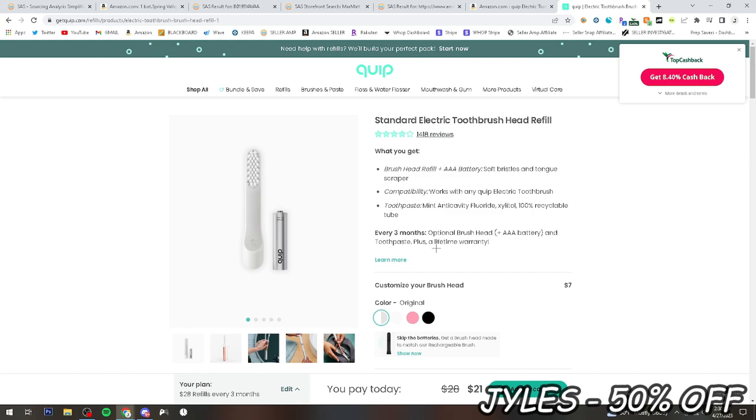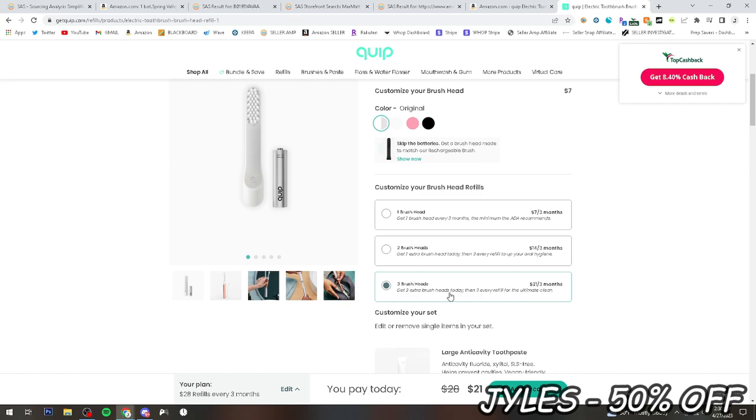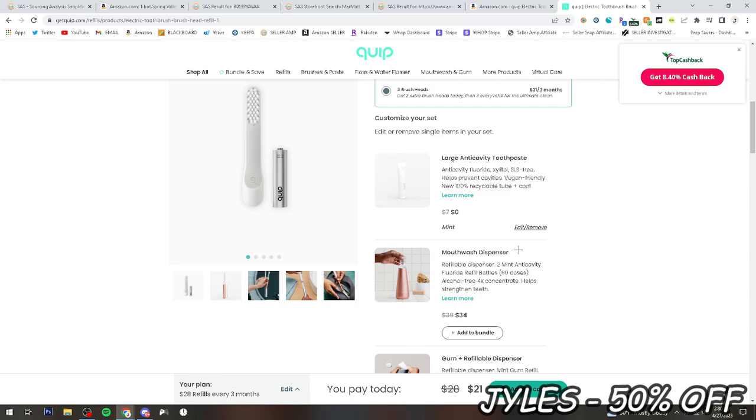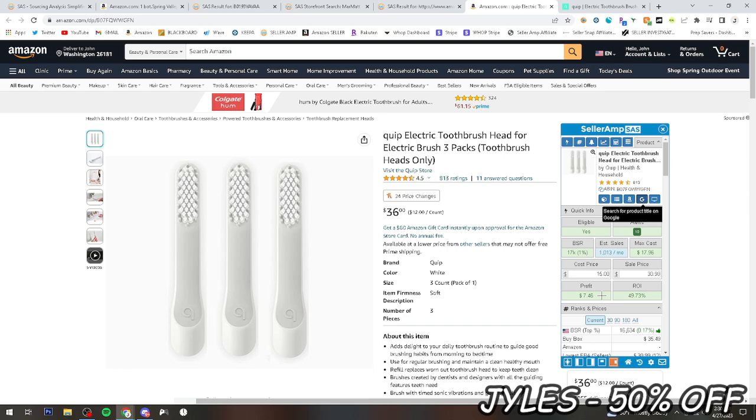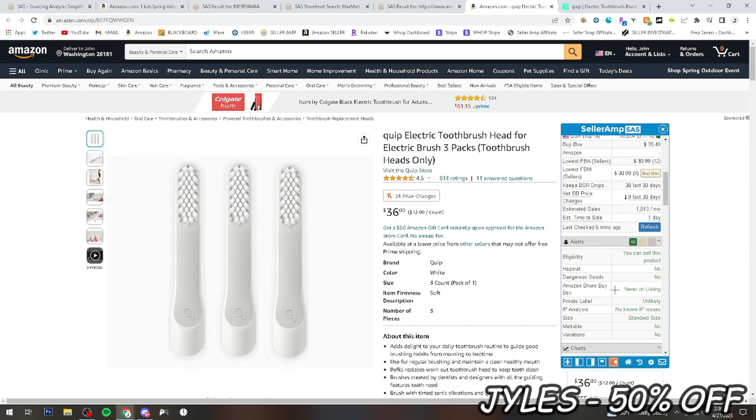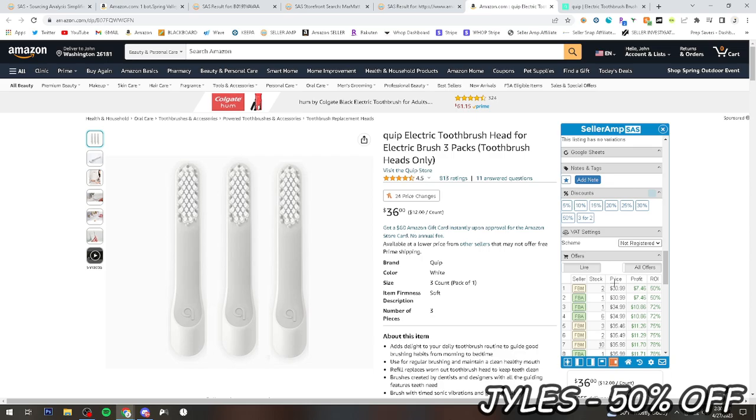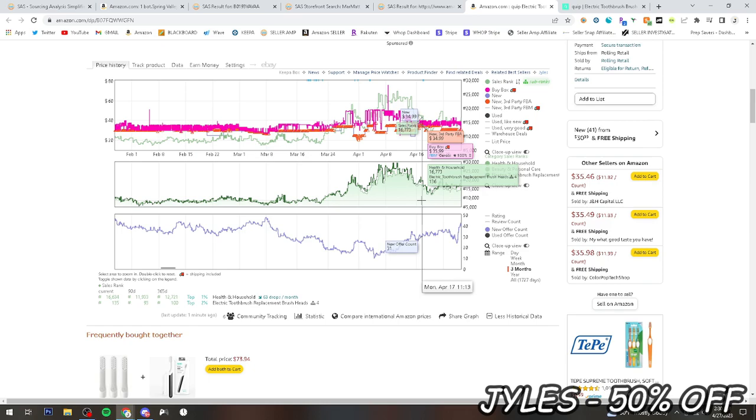But yeah, let's see. Three, get two extra brush heads today. Then three every refill for. Oh, maybe they upped their prices here. I'd have to look more into this, but they used to be $15 for three, so $5 a head. And right there you're obviously making $7.50. I don't think you can loop, but if you can, that would obviously be huge. This listing sells 1,000 times a month and there's 40 sellers. Once again, really good listing here.